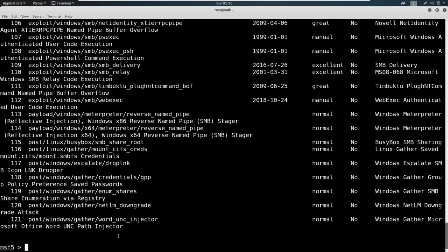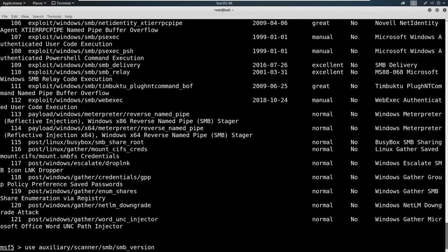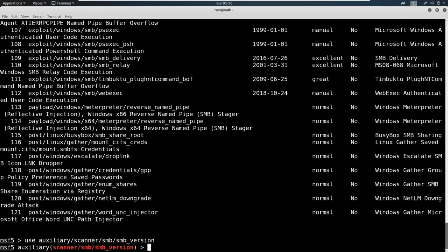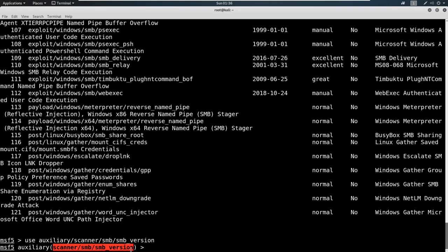Say we've never used this before. We're going to go ahead and just say use and then paste this module in here. Your other option is instead of pasting this module, you can put the number that you had. For example, 60, you could say use 60 and it will also load this module. Go ahead and hit enter for that. You can see here that it says now we're in an auxiliary module of scanner SMB SMB underscore version.